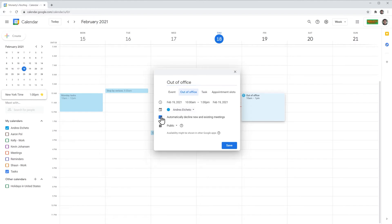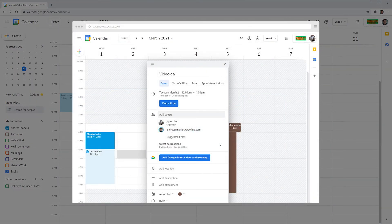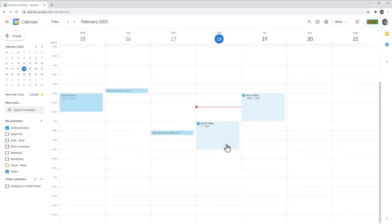I'm going to uncheck this option and click on Save. This way we told Google Calendar that we're not going to be available on those time slots. When someone that is part of your organization tries to invite you to a meeting, they're going to be able to see, even before sending the invitation, that you're not going to be in the office. If someone invites you to a meeting during the blocked time, Google Calendar is going to decline the invitation automatically, as long as that option was turned on.